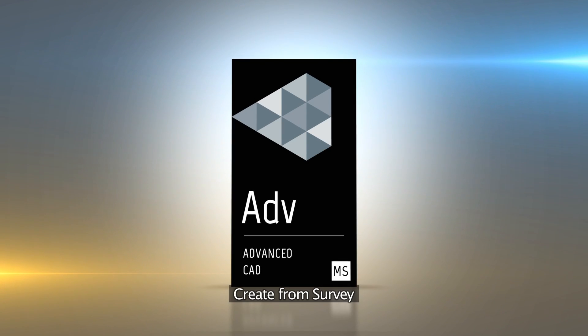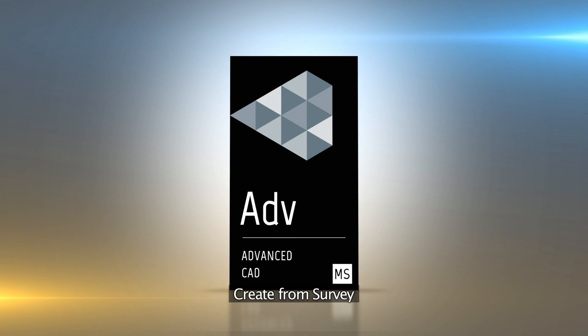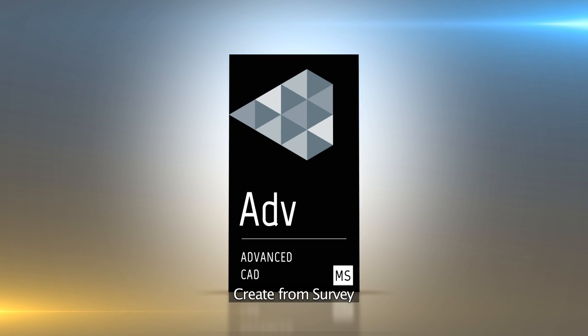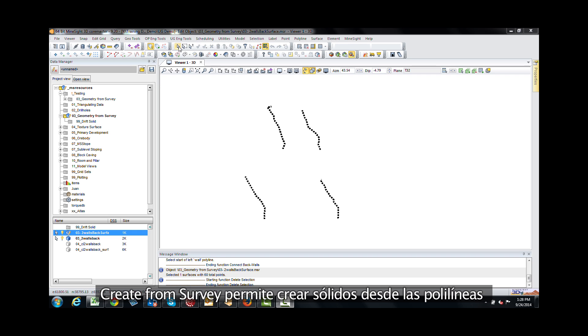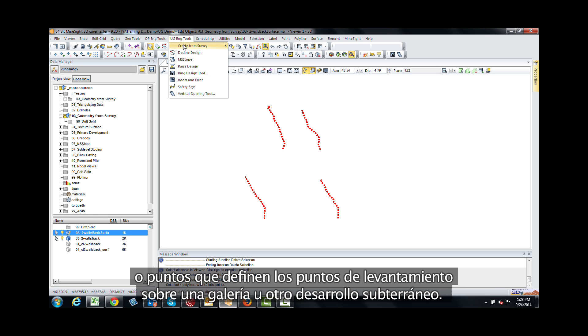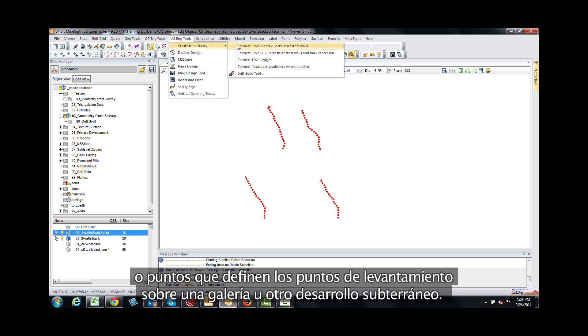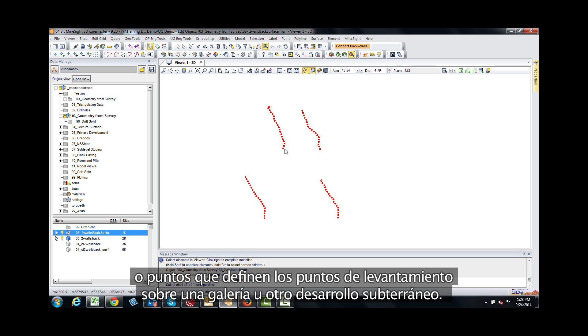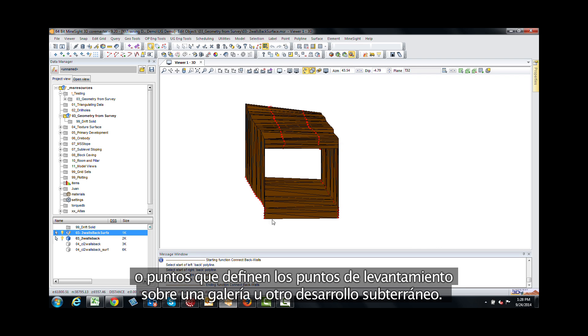The create from survey tool. Use the create from survey tool to create solids from polylines or points that define survey points along a drift or other underground development.